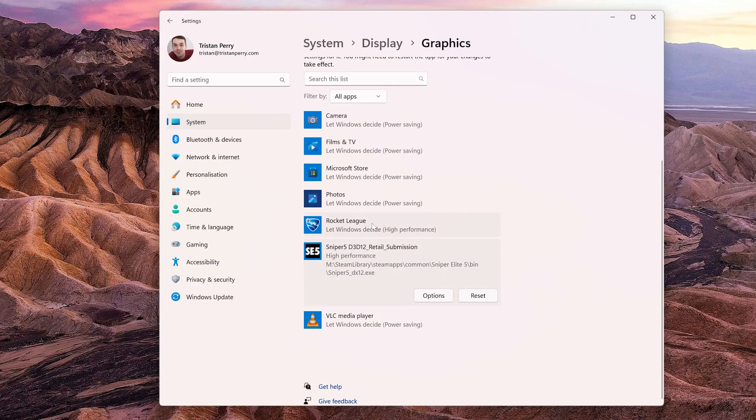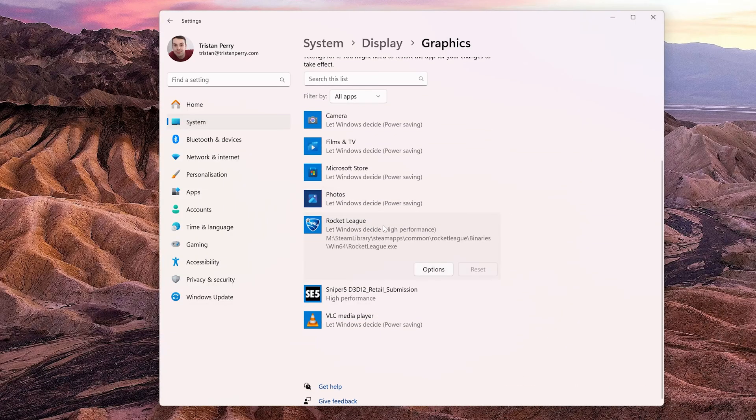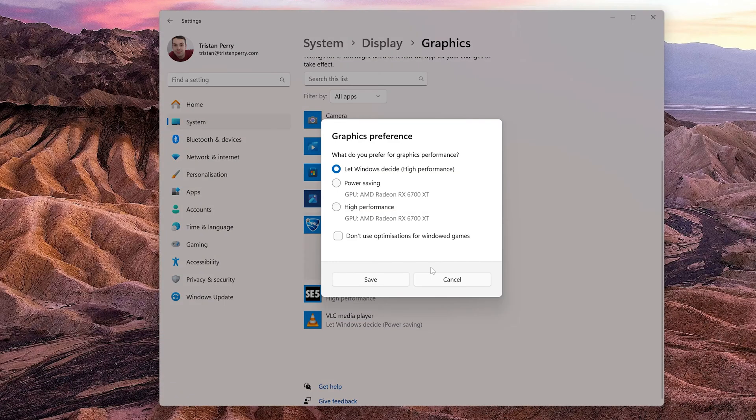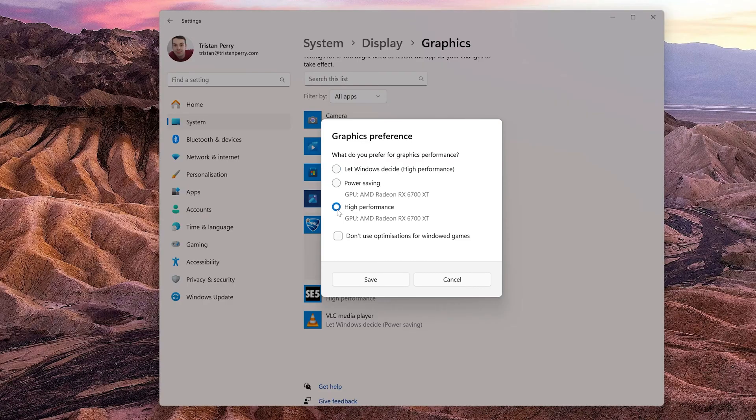Once you've seen your game, click on it to ensure that high performance is selected. This will ensure that your discrete GPU is being used and not the integrated graphics, although in my case I've got my power settings to make sure that the GPU is always used.